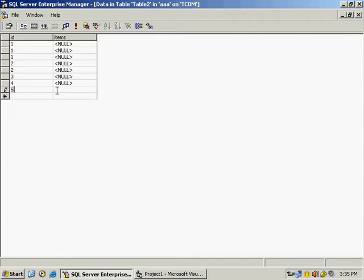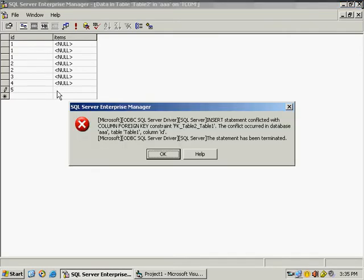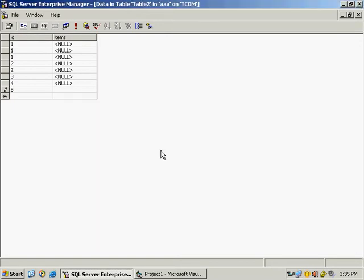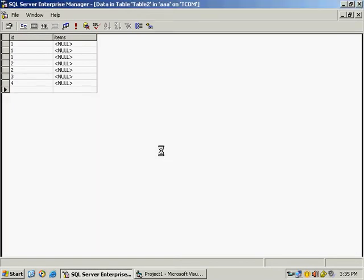Go to 5, type 5 and try to save it by moving to down. You can see it is saying, the conflict occurred in database, this table, AAA database table 1, column ID. Insert statement conflict with column foreign key constraint. So you cannot enter, so you can press skip.